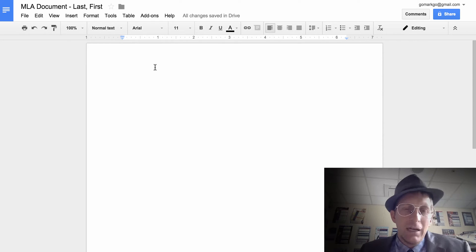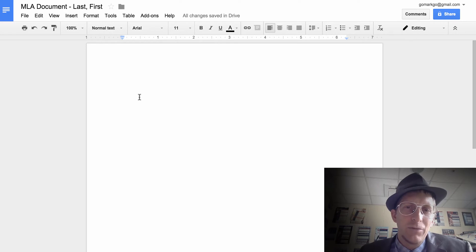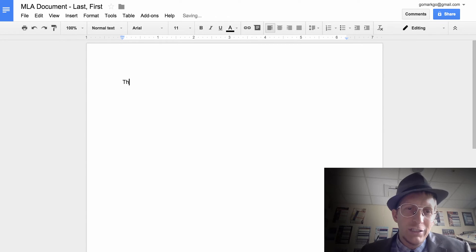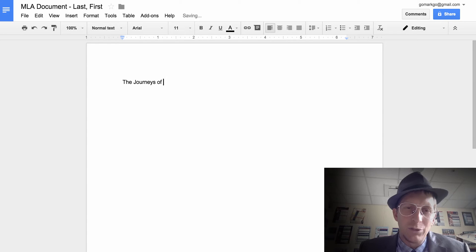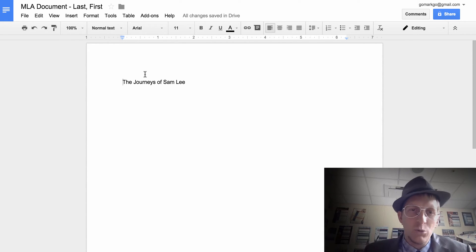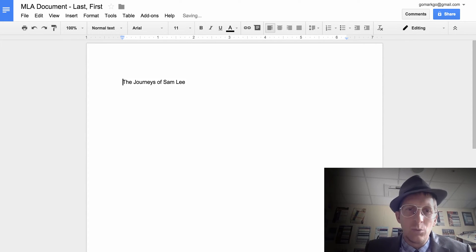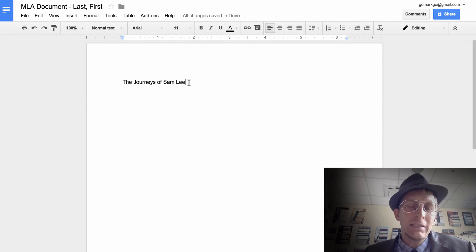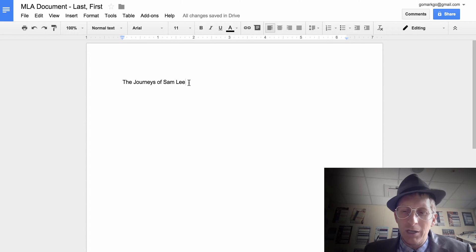Next we're going to have a title page. For this title page, type something like 'The Journeys of' and then your name — I'll put Sam Lee, though that's not my name. Instead of hitting enter repeatedly to move text down the page, we're going to insert this into a table. Before we do that, let's insert a page break with Command+Enter.